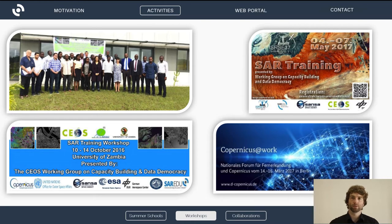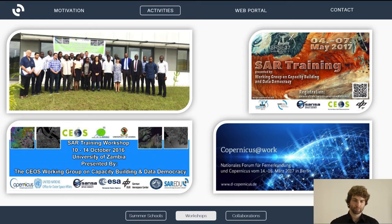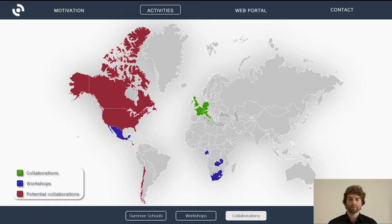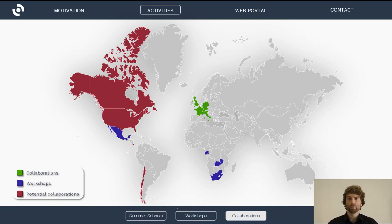Building on that experience, we also started organizing and supporting international workshops — for example in South Africa, Mexico, and Zambia — as well as supporting national workshops in the framework of Copernicus. We have several international collaborations already ongoing or being built up, collaborating with companies, space agencies, and other education initiatives, and we are working on potential further international collaborations to yield the most from available educational resources.